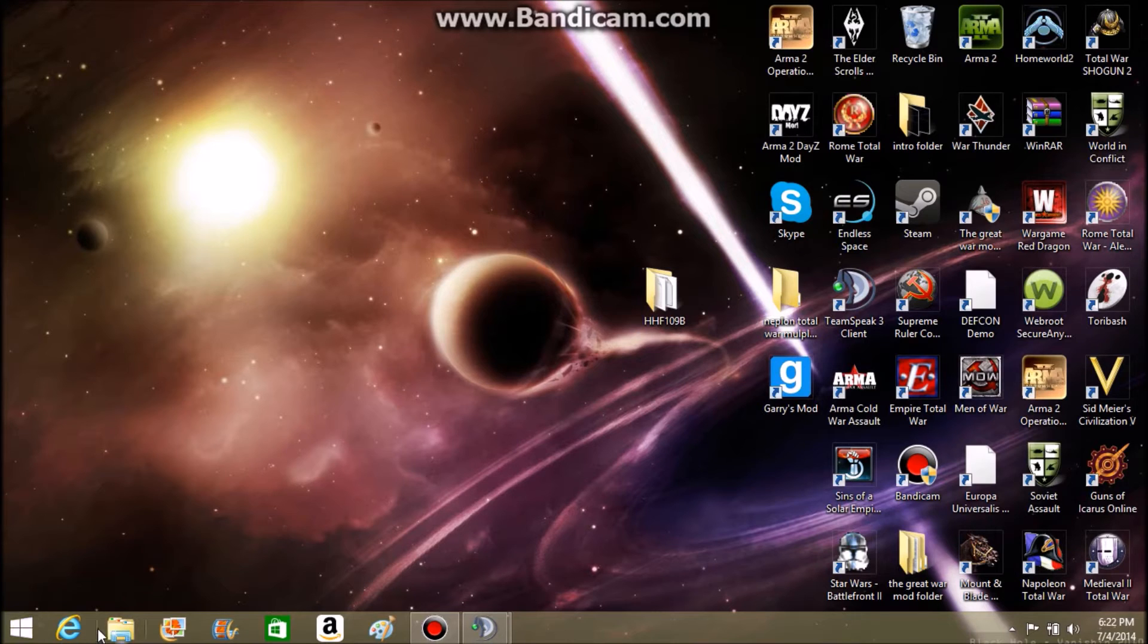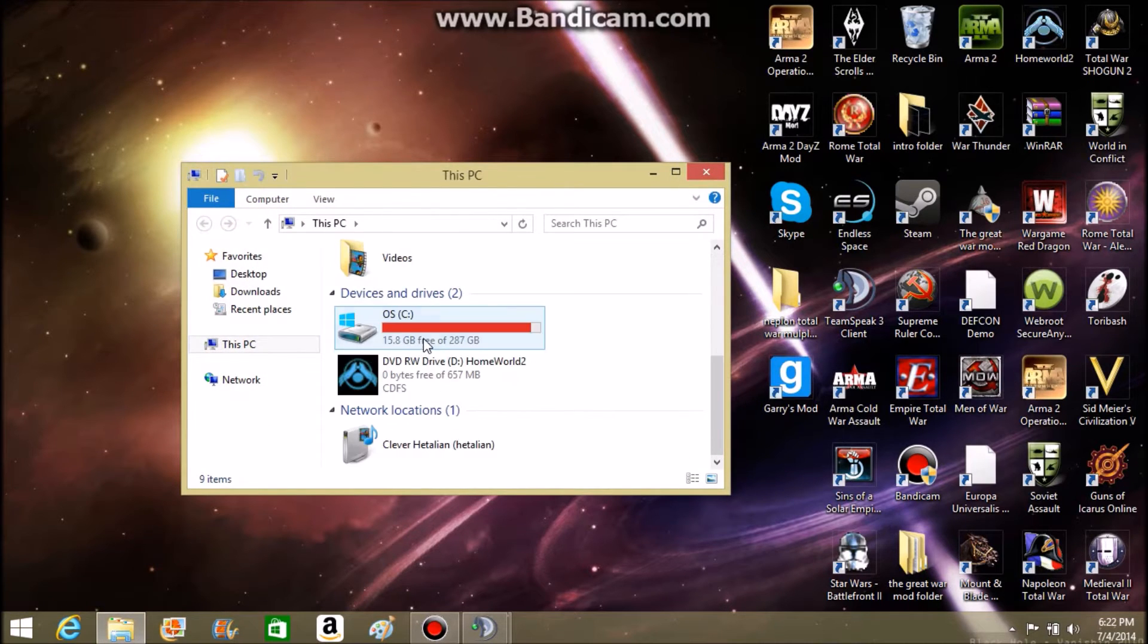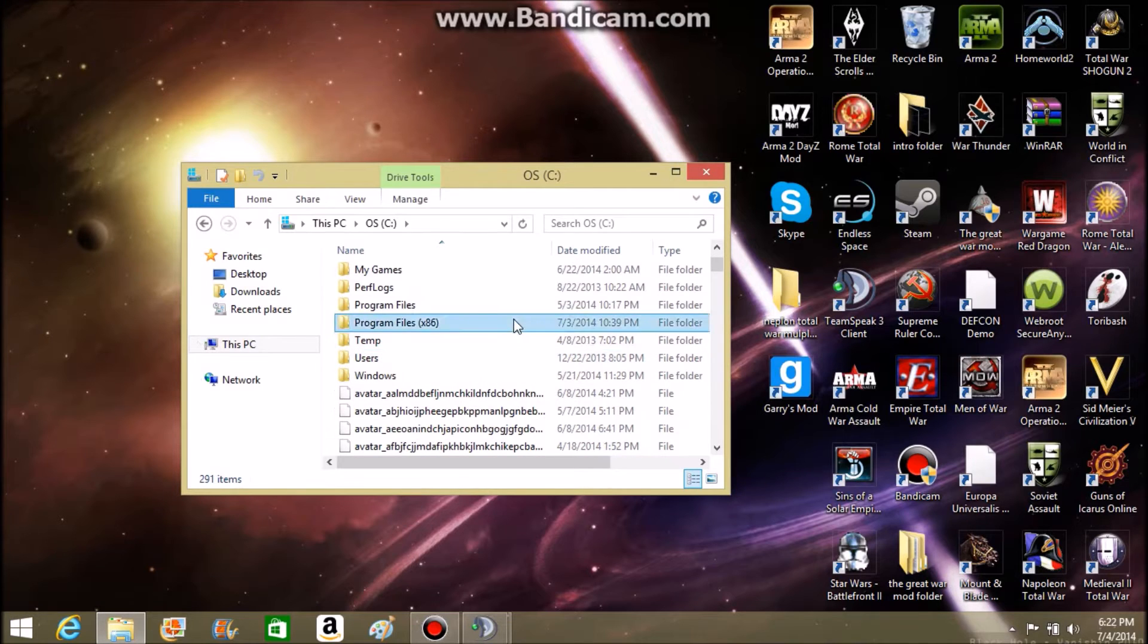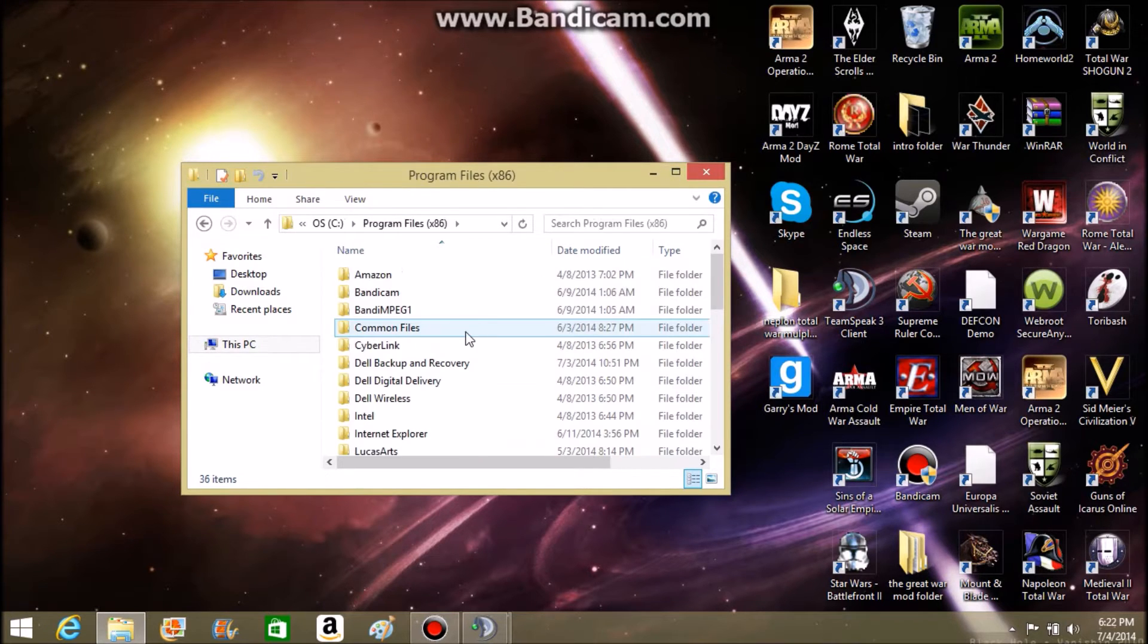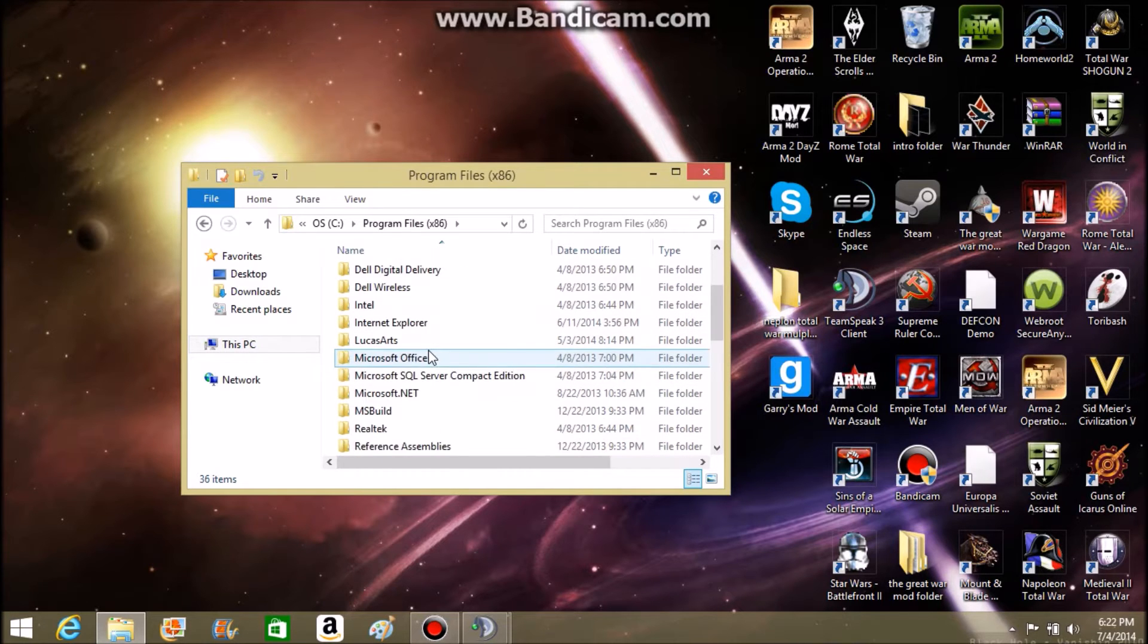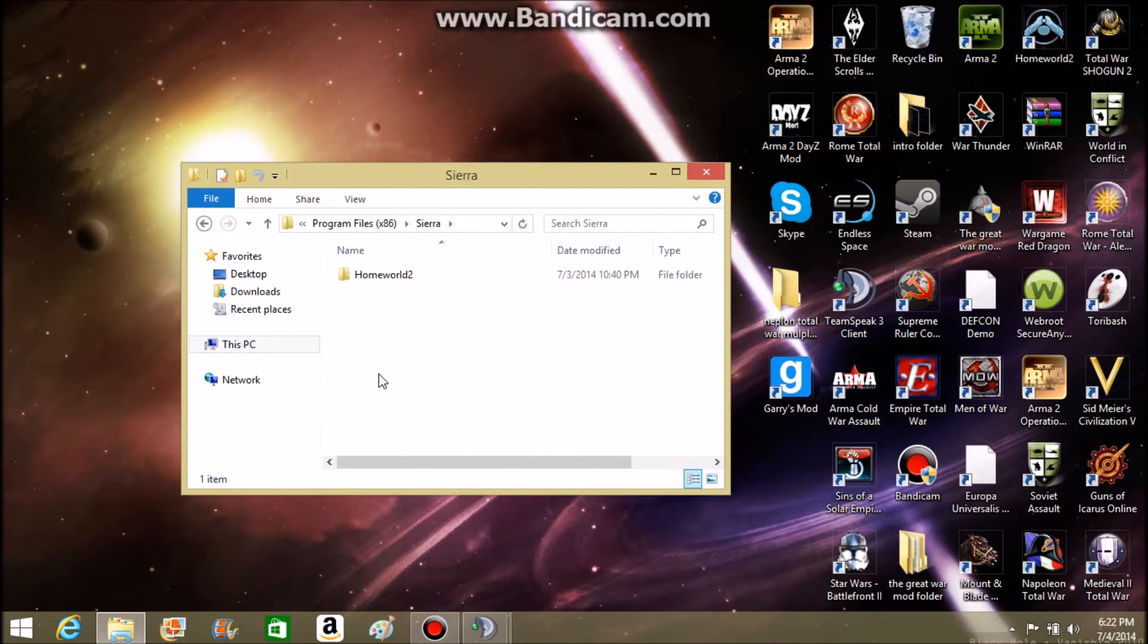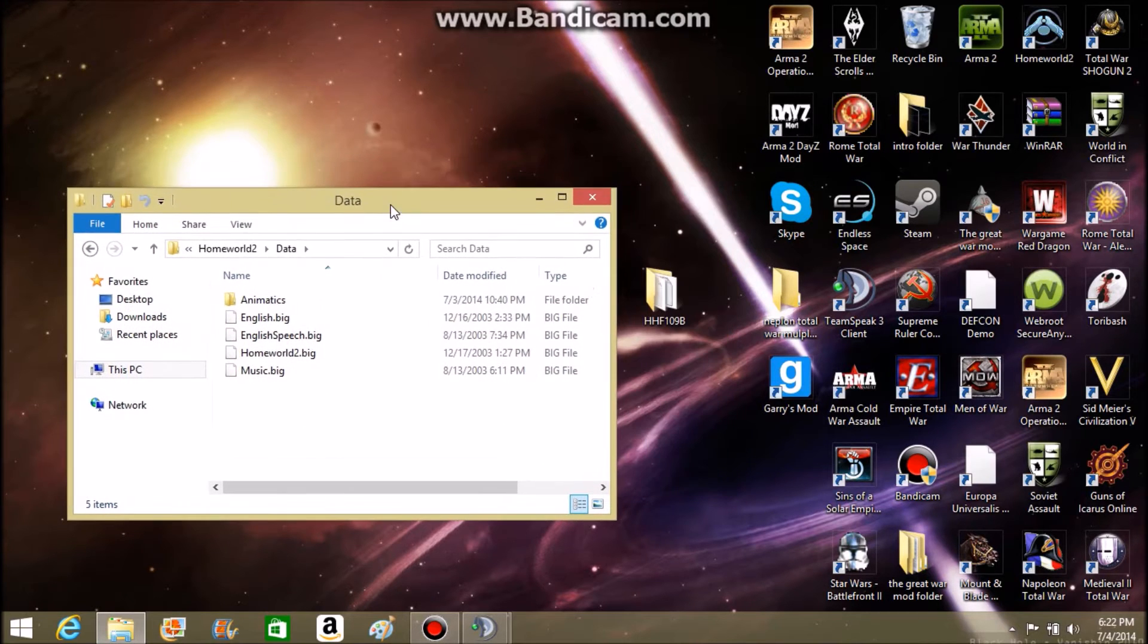What you want to do next is open up this file and head over to your OS or wherever you keep your programs. Go to Program Files x86, go to this one right here, open Homeworld 2. Sorry about that.